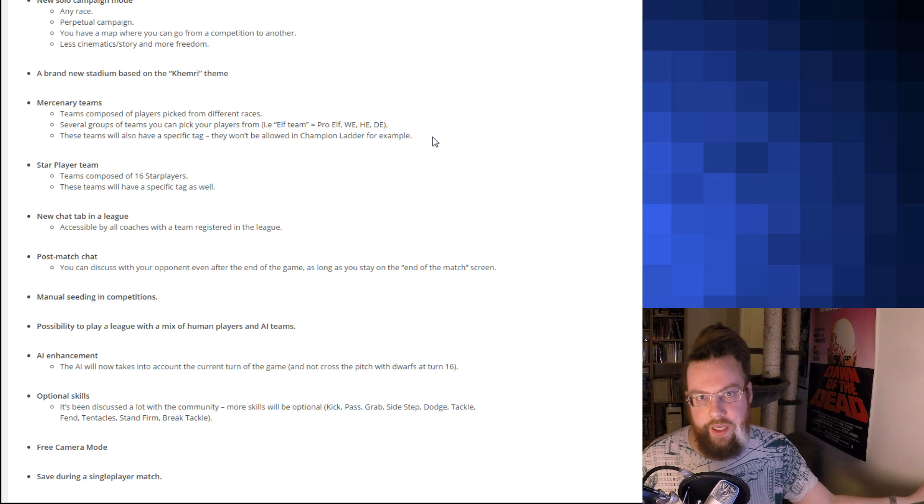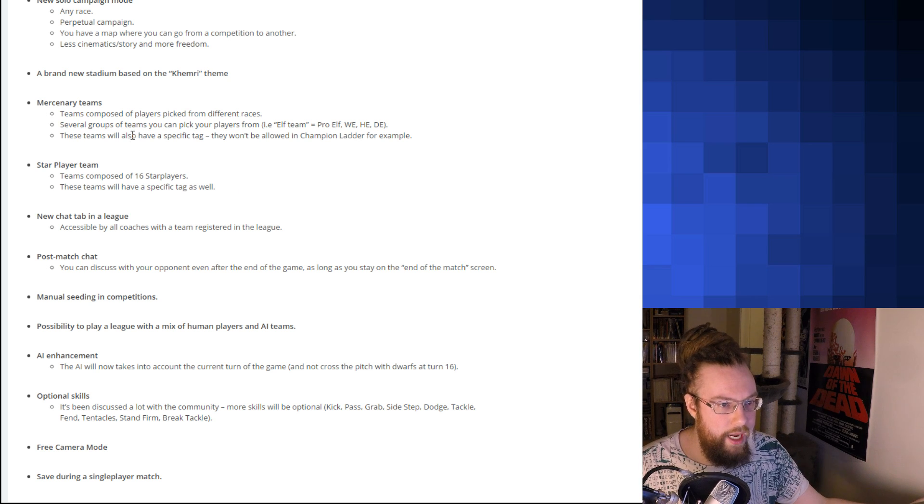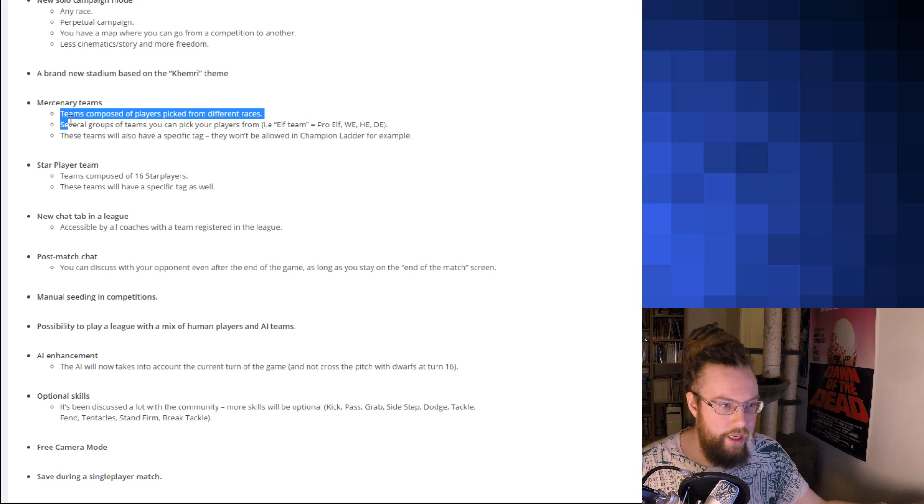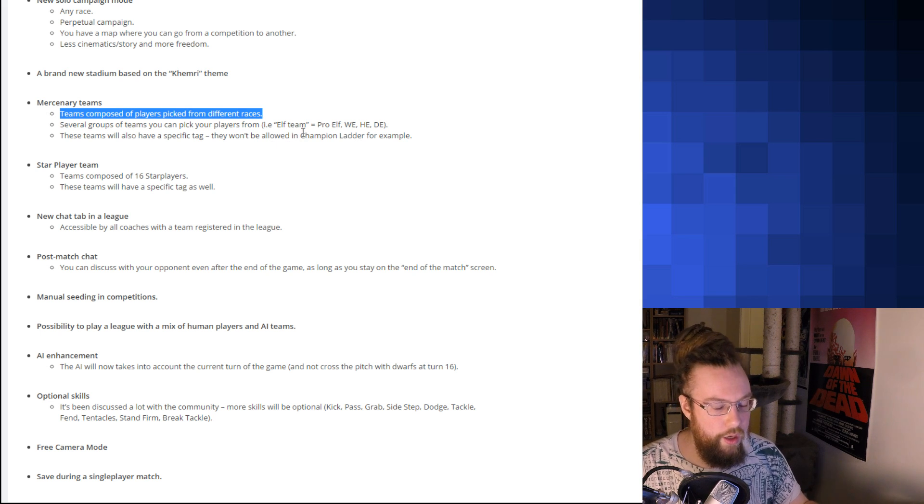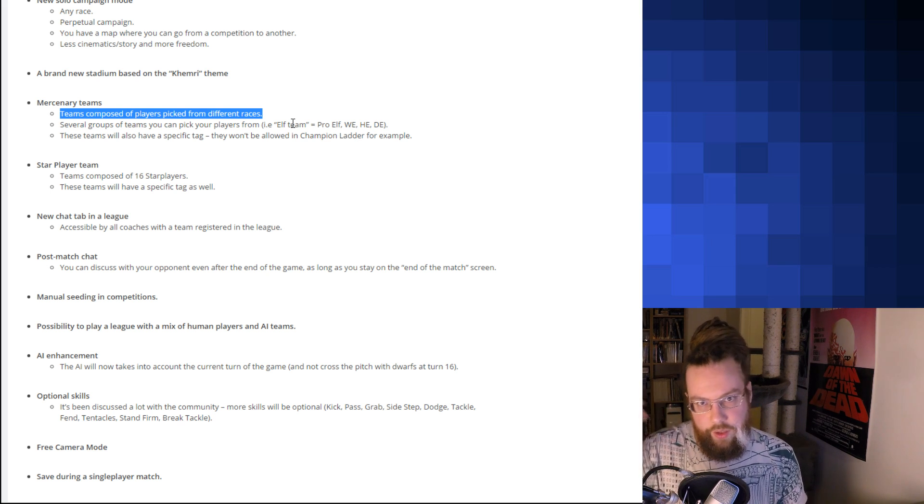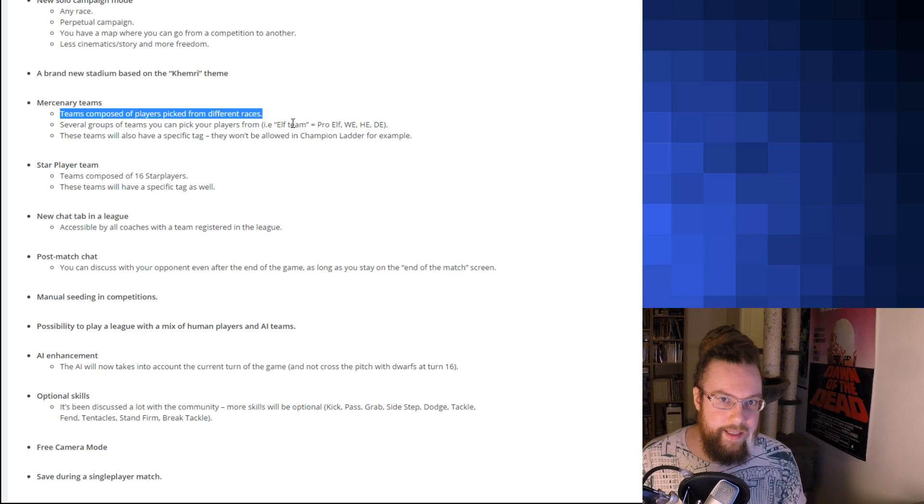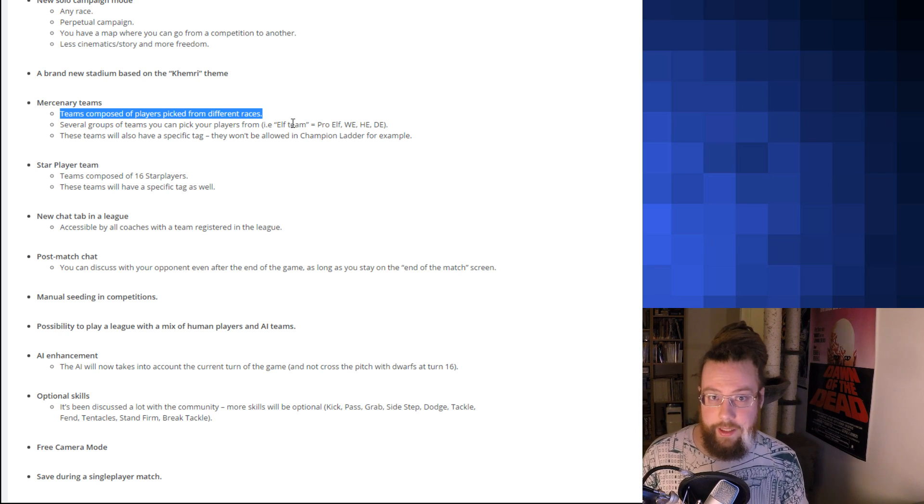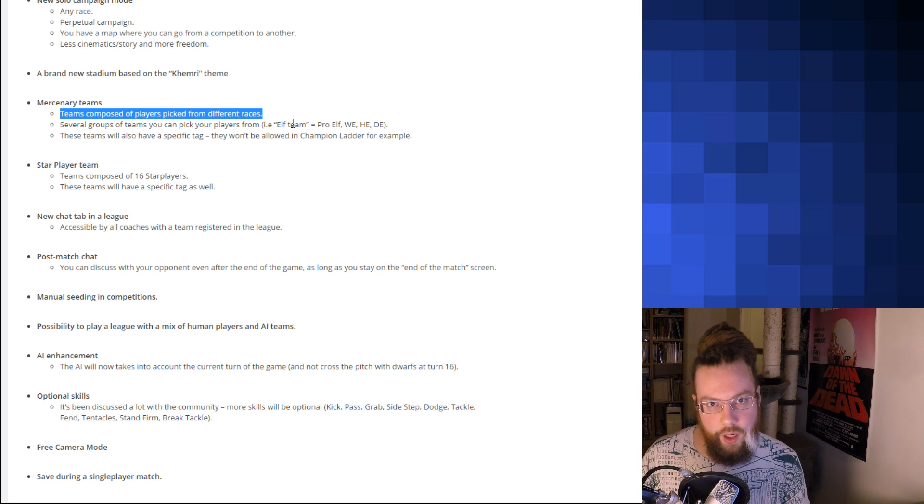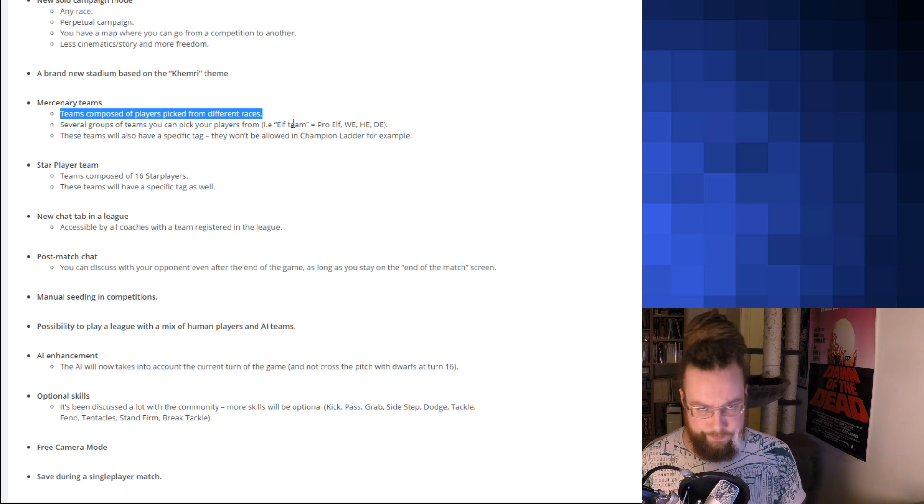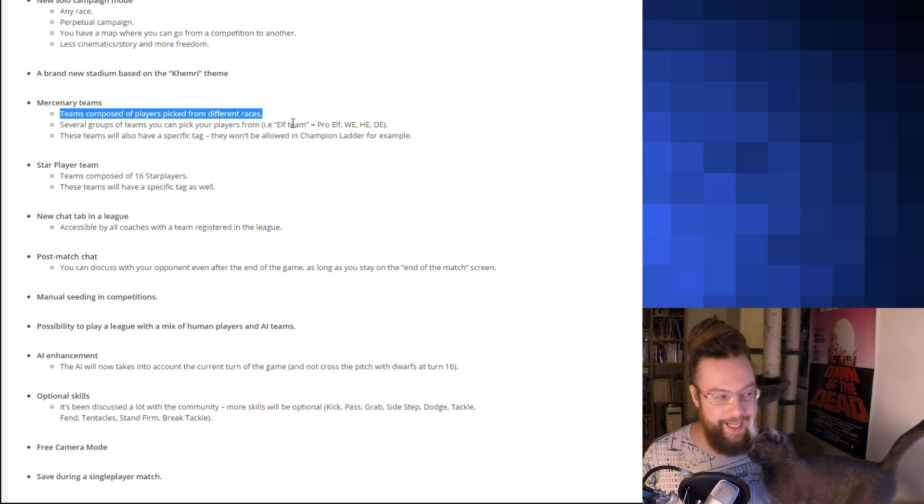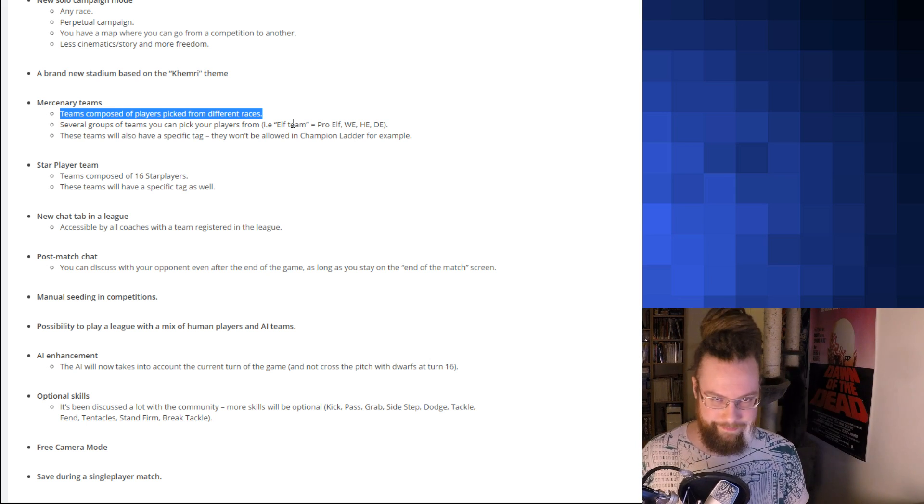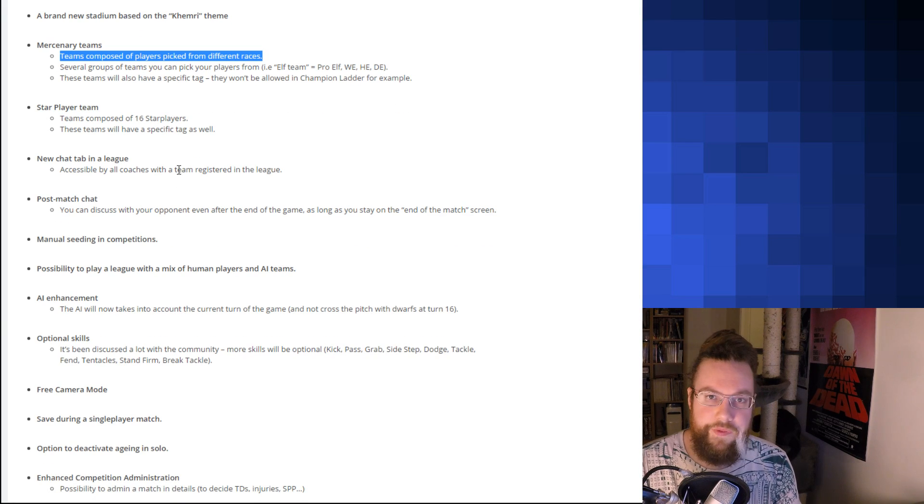Now, if you're a real Blood Bowl nerd, you would have realized that when I counted up all the teams and said, Hey, Slahn slash Kislev is in, you'd probably go, but hang on, where's Chaos Pact? Because Chaos Pact is not in here. And instead, they've decided to make something they called Mercenary Teams, which is composed of players picked from different races. Several groups of teams you can pick your players from. So, this is kind of similar to what they did with Dungeon Bowl that no one remembers. But, essentially, you had a pool of different teams and you could pick players from those. This means that these teams are going to be very overpowered compared to what the normal teams are. Because, of course, you're only going to pick the best players. Probably. You're going to get, like, if you're going to go for elves, you're probably going to get some Wardancers. You're going to get some Pro Elf Catchers. You're going to get the Dark Elf Blitzers or something like that. But, the fact that they're there is still awesome. It's just a nice added bonus, I think. It can make some fun tournaments.